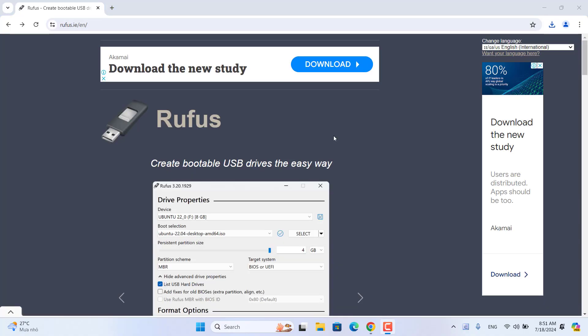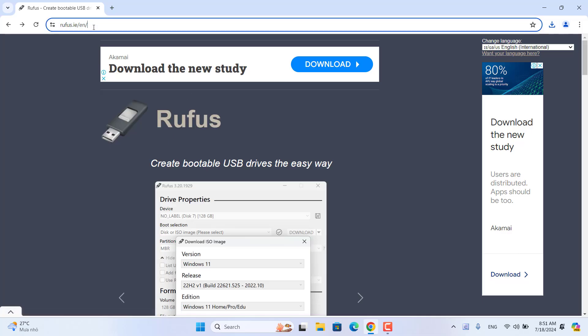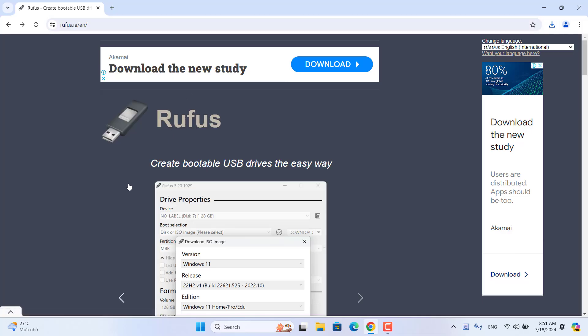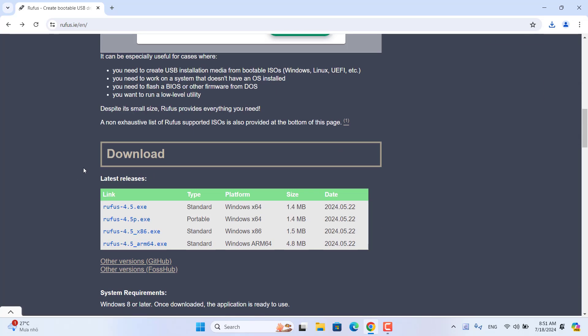There are two commonly used ways to create a bootable installer. The first way I use a tool called Rufus. This is a compact tool and is regularly updated with new features.